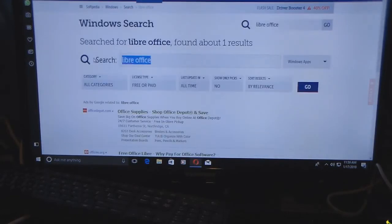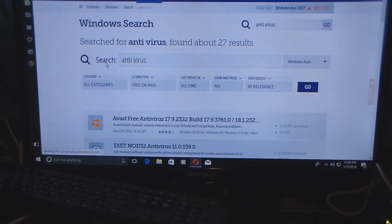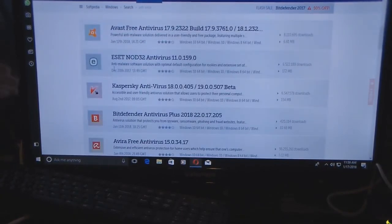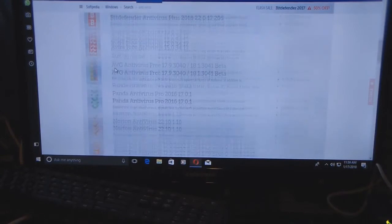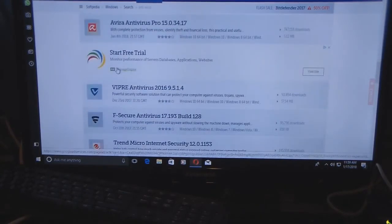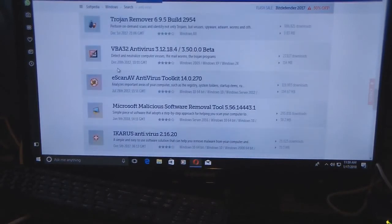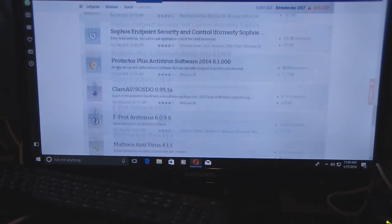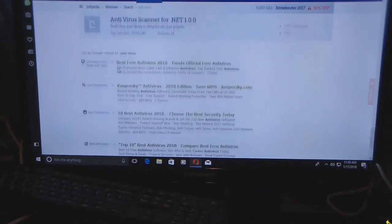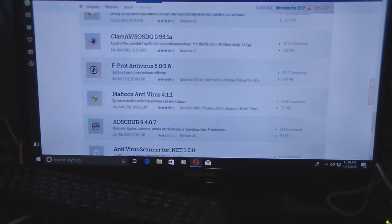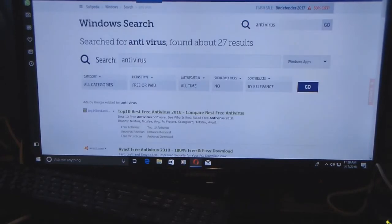If you type in just 'antivirus' as a general search, it gives you all the options you need or want. I was doing specific searches before, but if you do specifics it'll give you exactly that too. And if I just do a general search for 'Windows service packs,' I'll get those too.